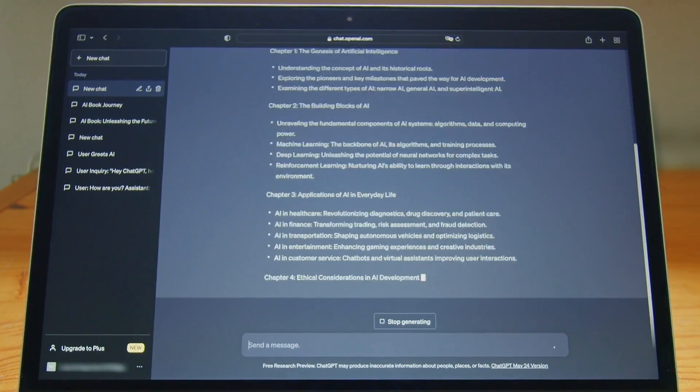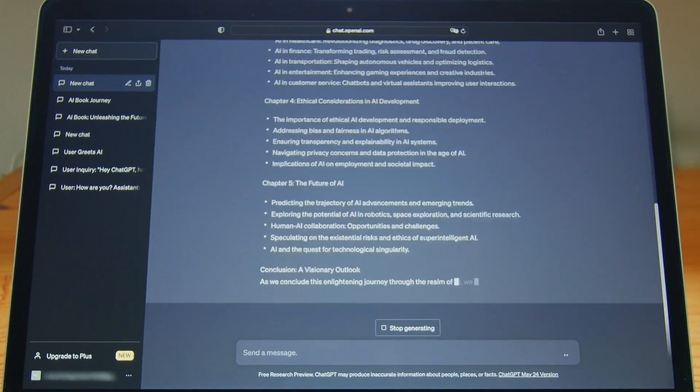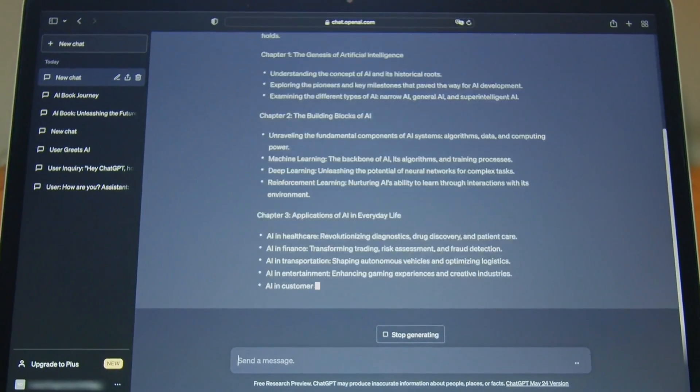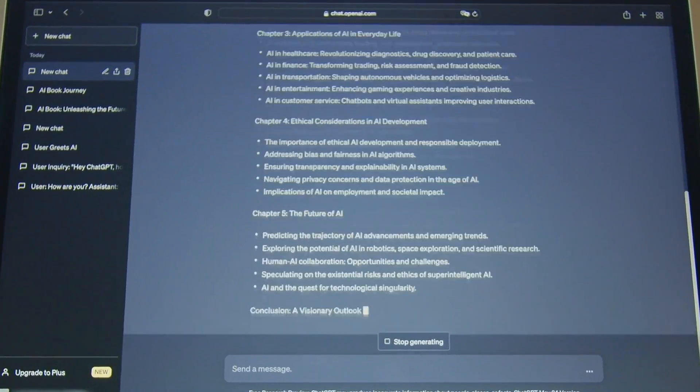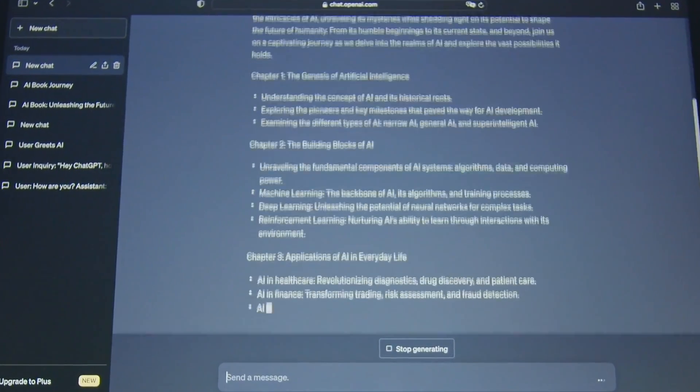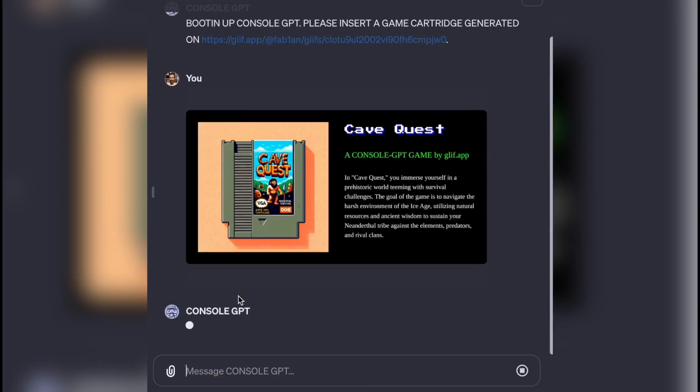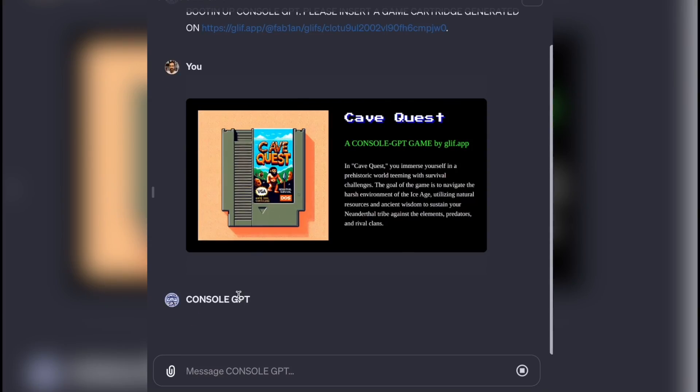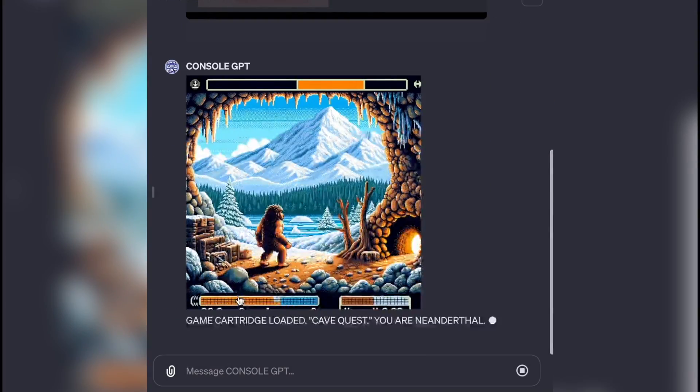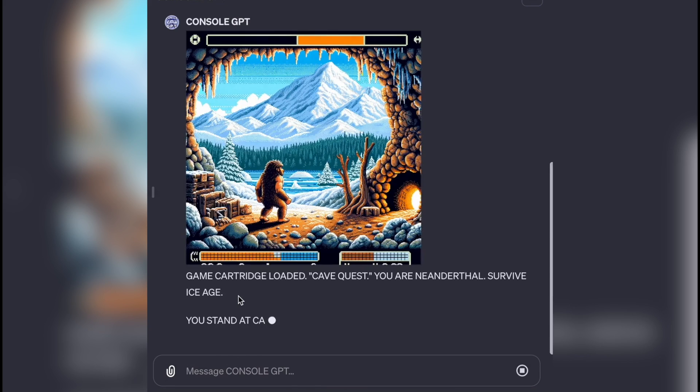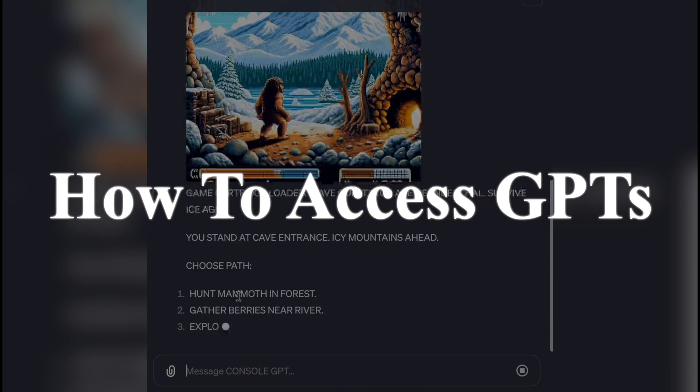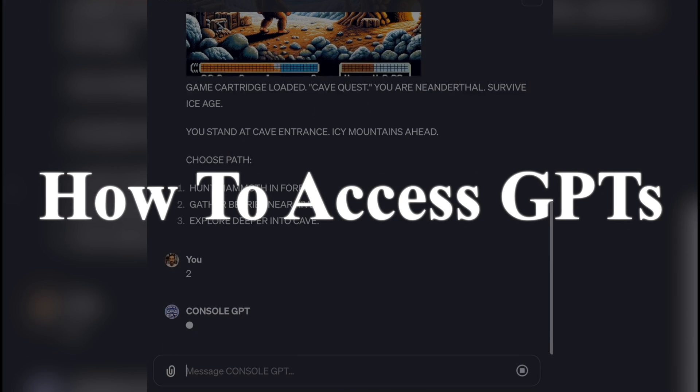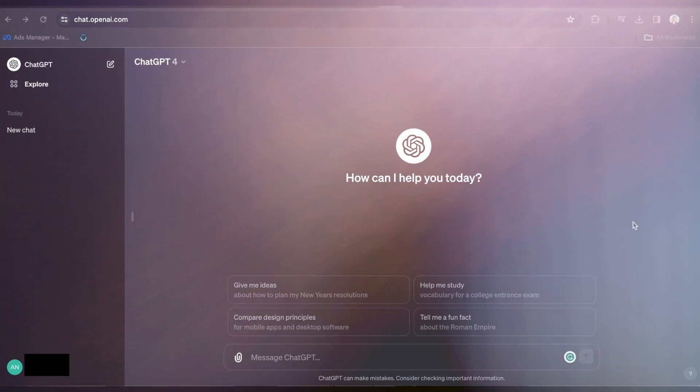Now hold on to your seats, because in today's video we're diving headfirst into the fascinating world of GPTs. We're not just talking about using them, we're talking about making your very own. Alright, let's first talk about how to access GPTs.